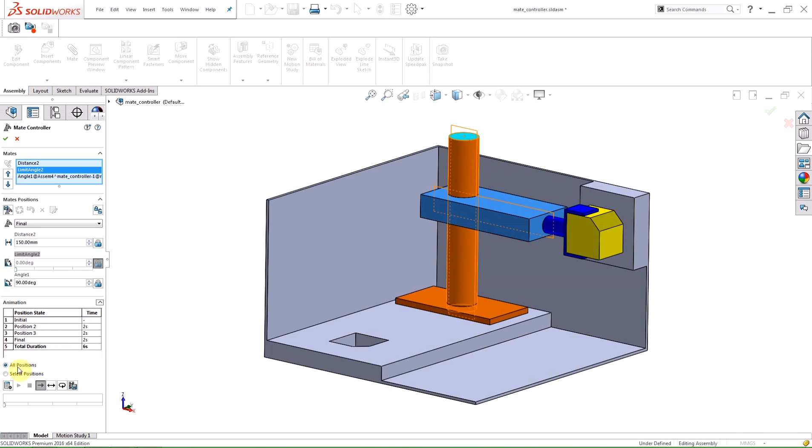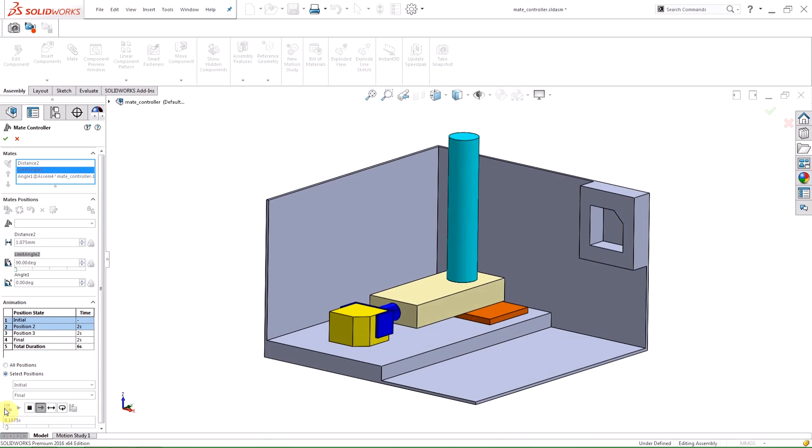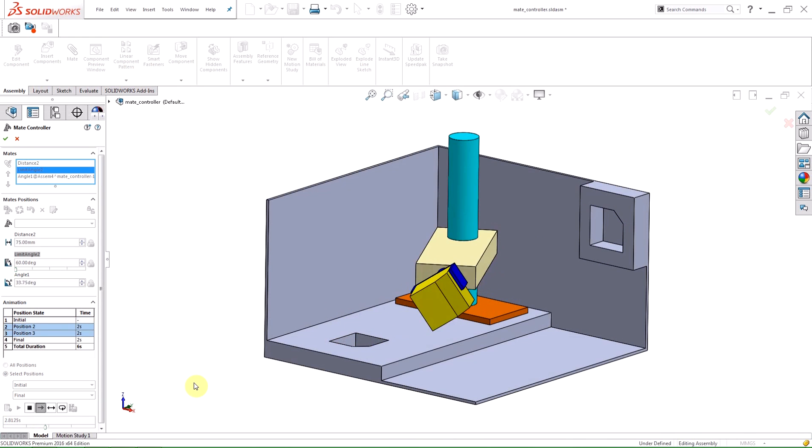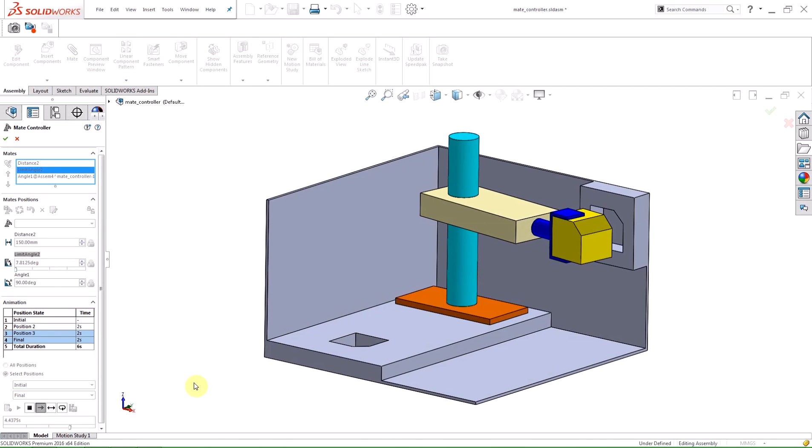A selection box under the table gives you the choice of using all the positions or selecting the start and finish positions for the animation. Clicking the Calculate Animation button will begin the process of creating the animation of the assembly through the positions. The graphics area will display the animation as it is calculated.